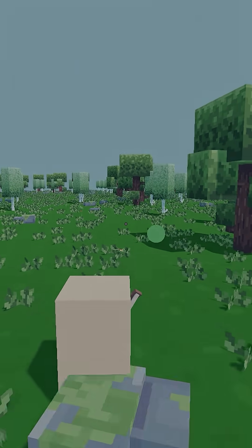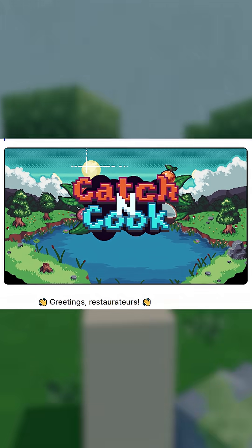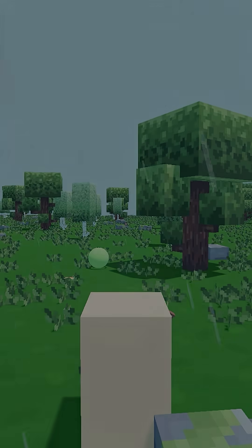If you'd like to support me and my game, you can visit my Kickstarter page and notify yourself for when I launch the campaign.